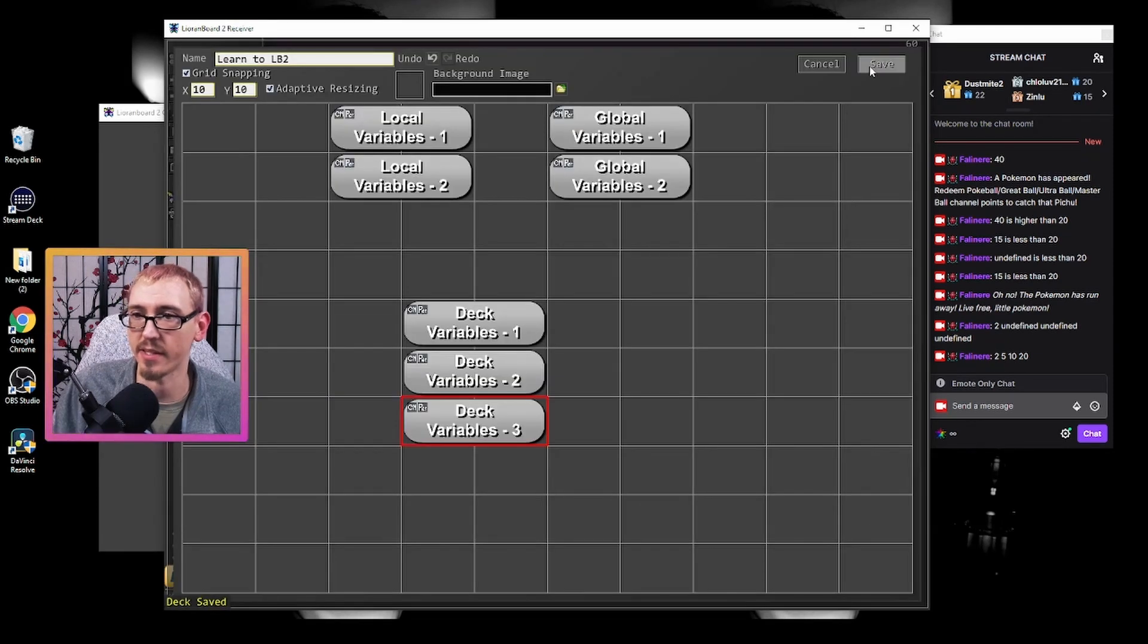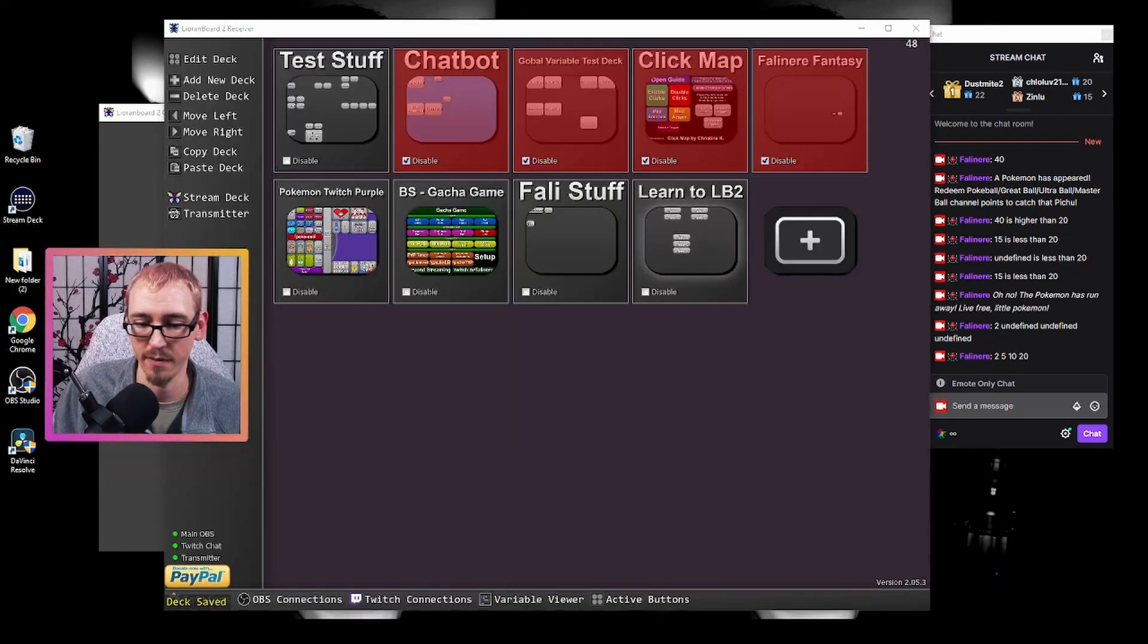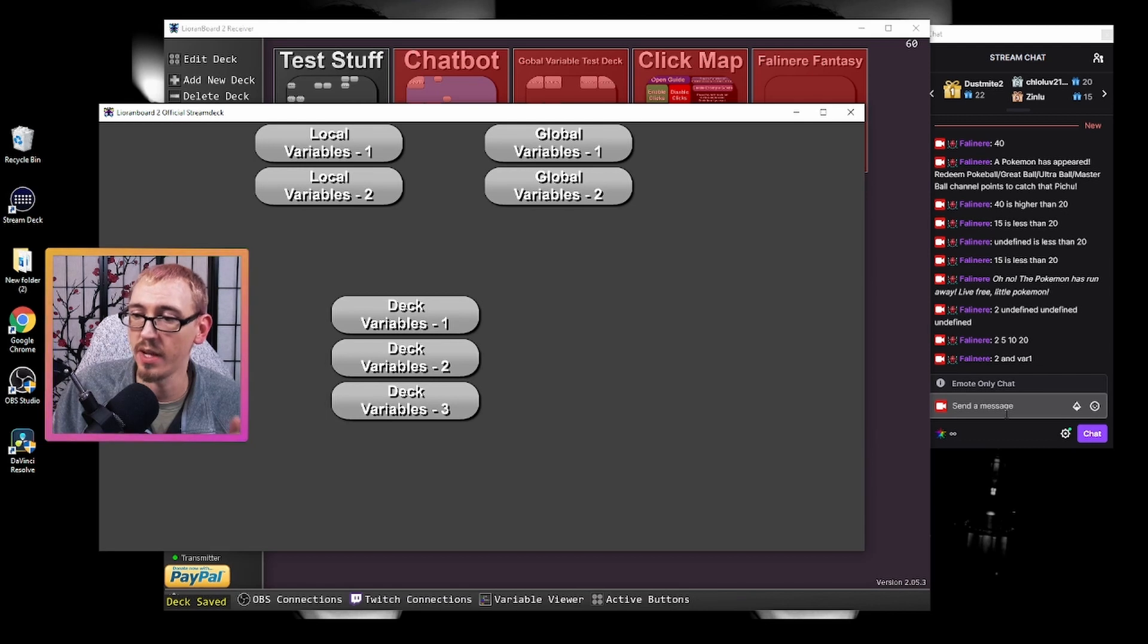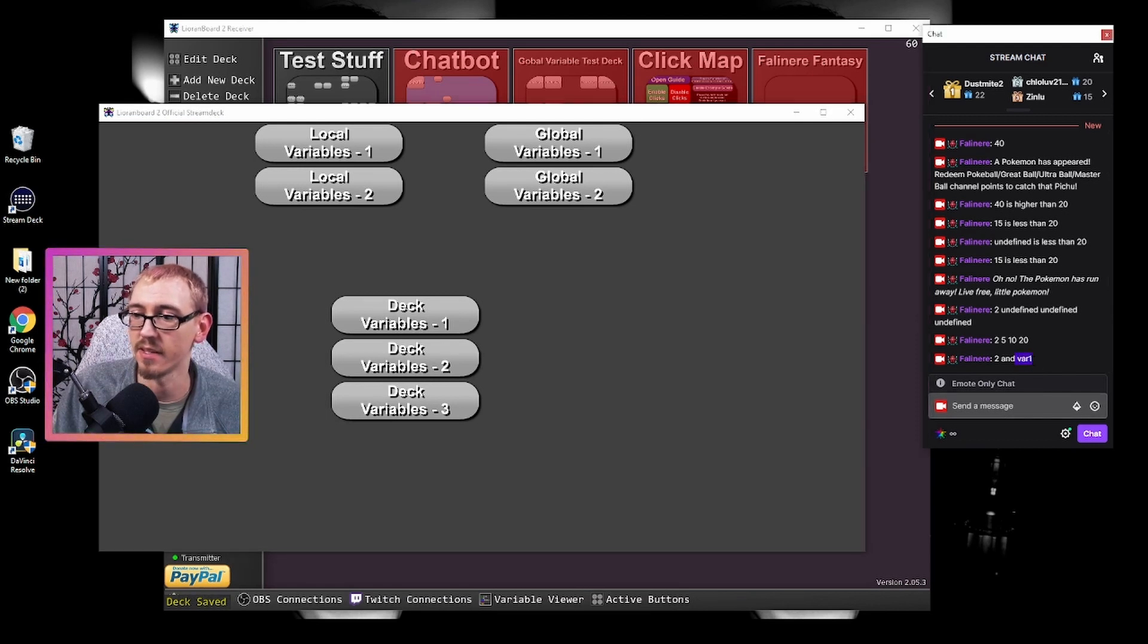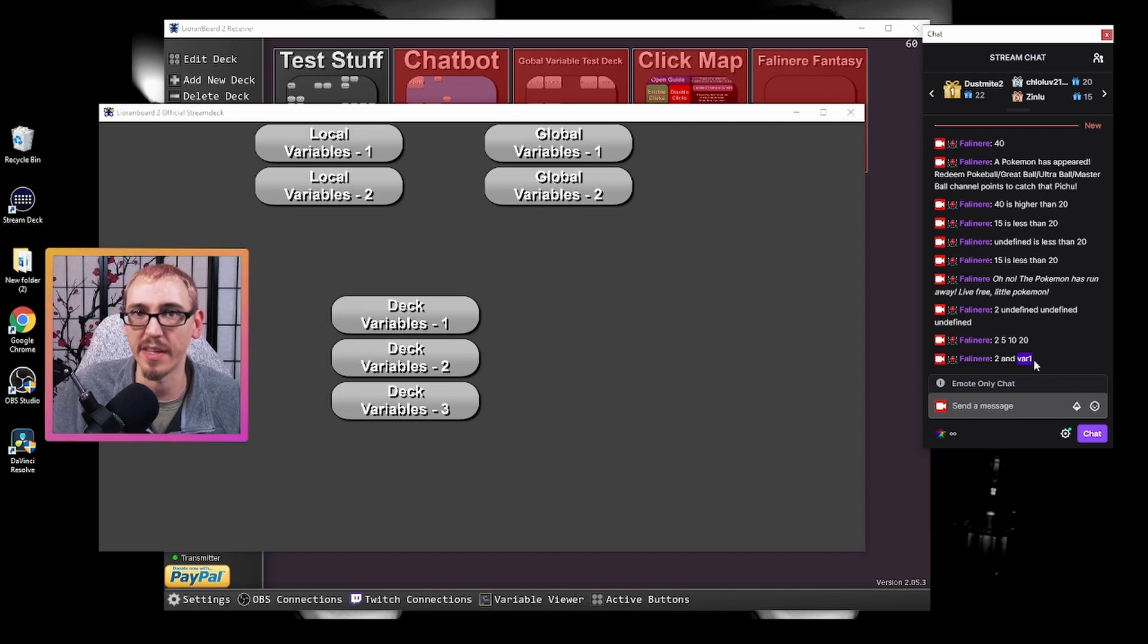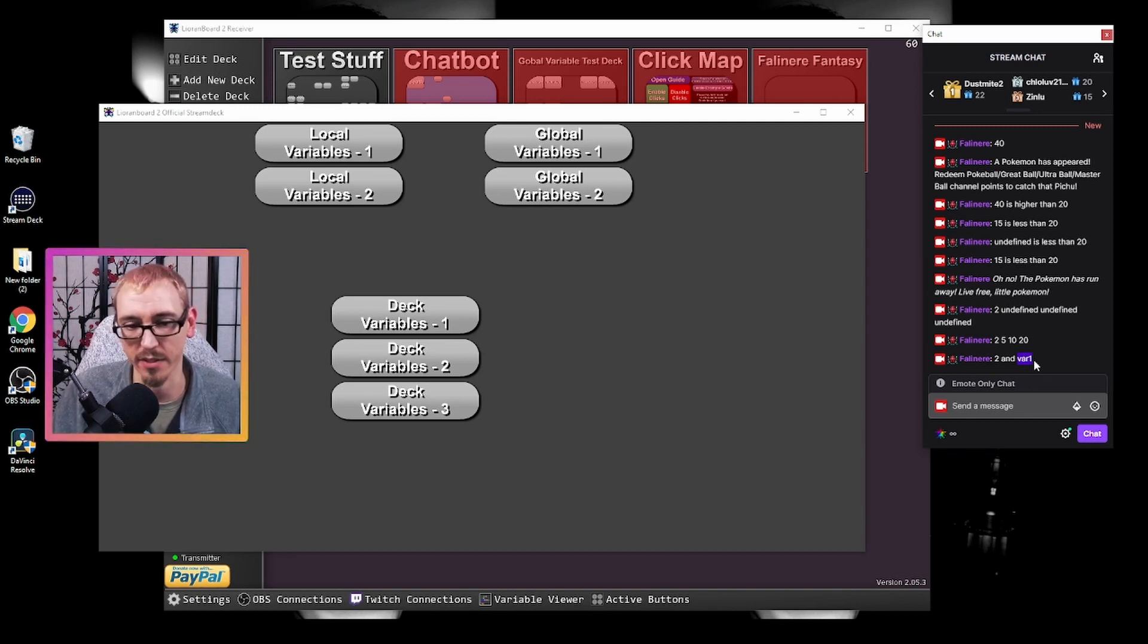So if we hit save, hit save. Come back in here and hit this button. We have two and var1 because it thinks this variable is just holding the string var1 all in lowercase.